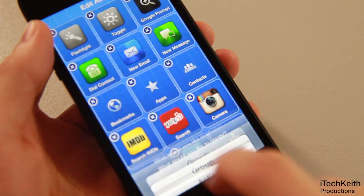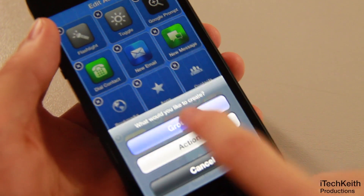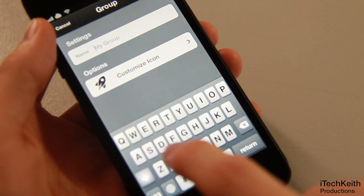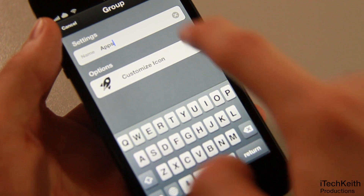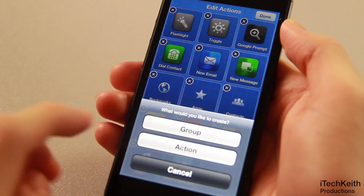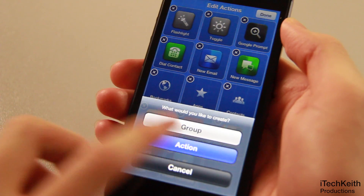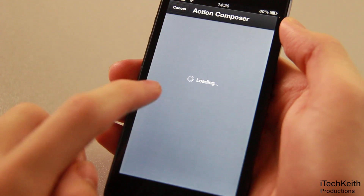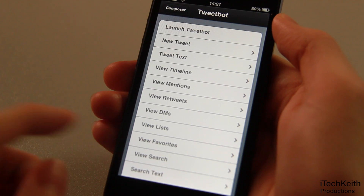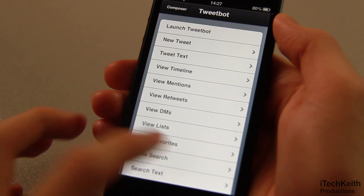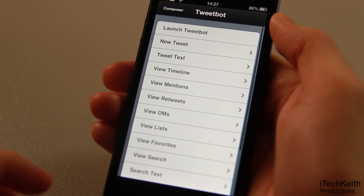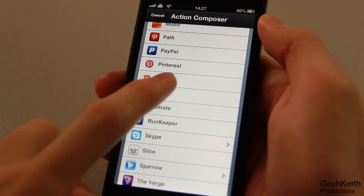You can also create groups, such as an apps group, where you can store all your third-party related app shortcuts and keep them organized. In regards to third-party apps, some apps have built-in URLs, such as TweetBot, where you can set all kinds of shortcuts such as creating a new tweet or viewing direct messages.